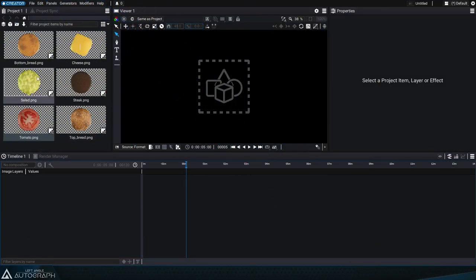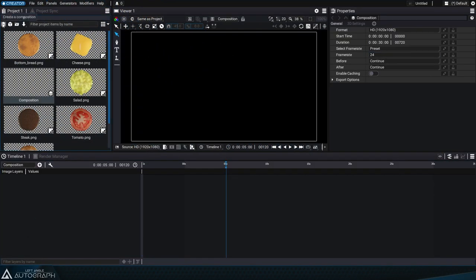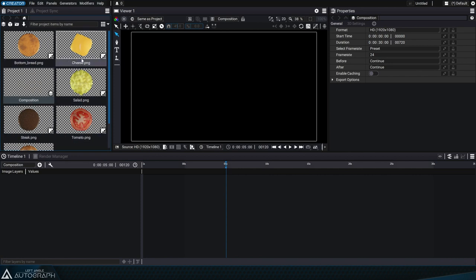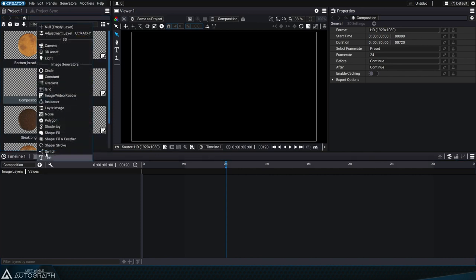Adding a layer to the stack can be done in different ways, depending on whether it's a layer based on an imported source in the project panel, a generator, or if it's simply a null layer.